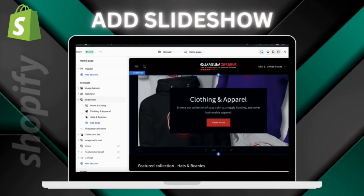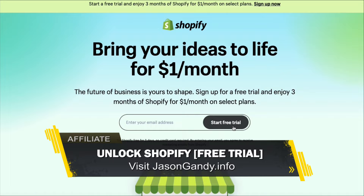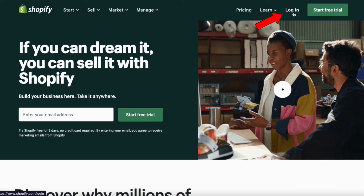So let's head over to Shopify and go over how to add a slideshow to your homepage. If you haven't joined Shopify yet, make sure you unlock your free trial by heading over to jasongandy.info or simply click the link in the video description. So once you get to Shopify, go ahead and log in. This should take you to your Shopify account dashboard.